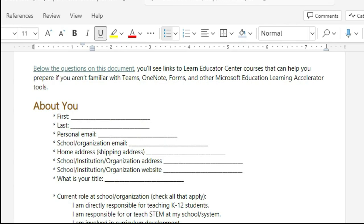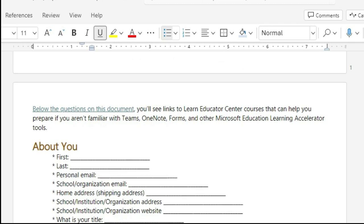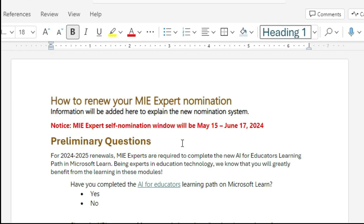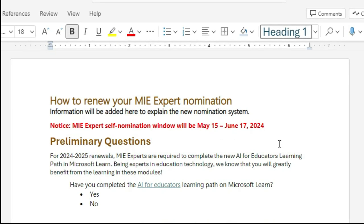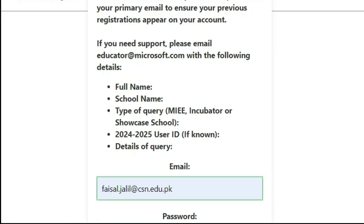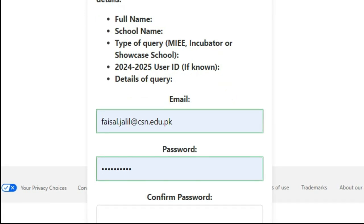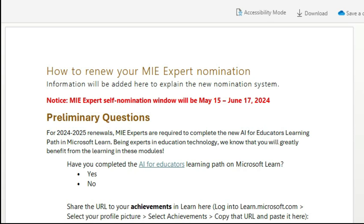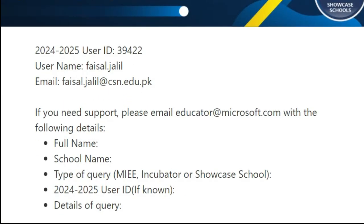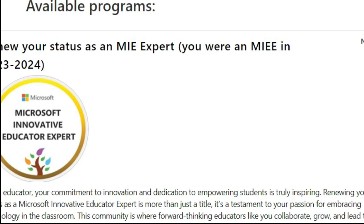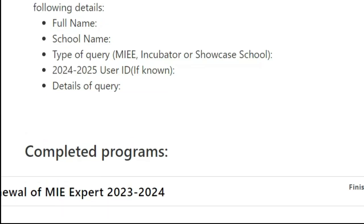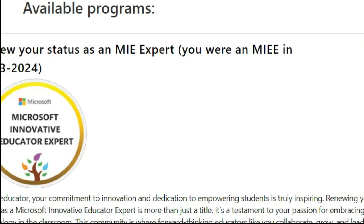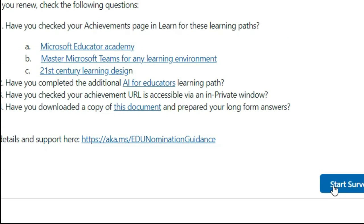Follow all the instructions carefully. The deadline is May 15th, and the last day for applying is June 15th. On edu.nominate.microsoft.com, once you have completed all four prerequisite courses, scroll to the bottom right corner and click 'Start Survey' under the renewal option.